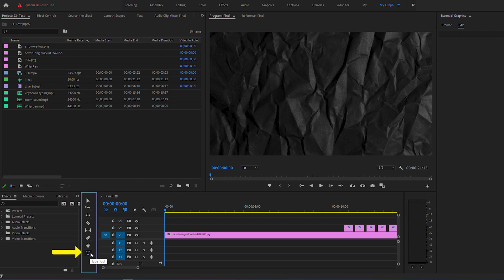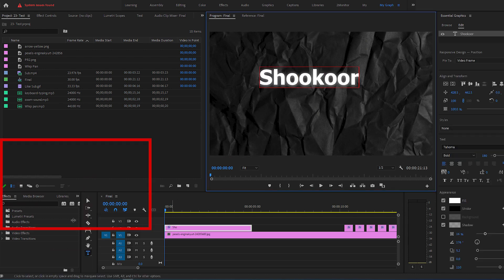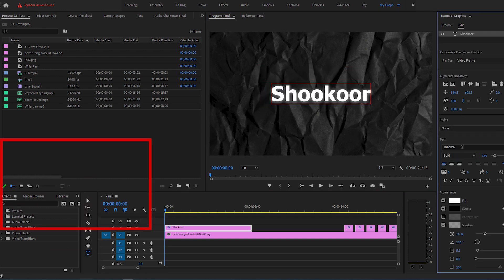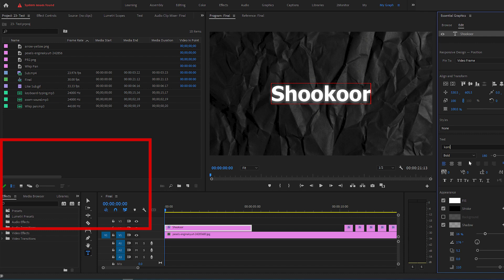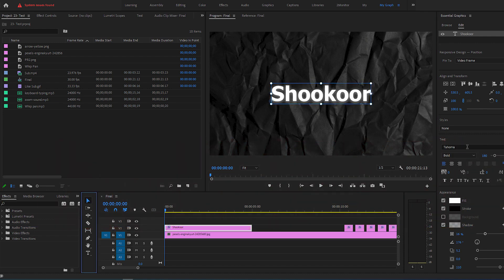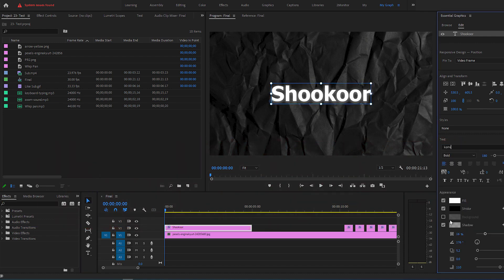First select your Type tool. Go to Preview window and type your text. Then go to Essential Graphics and make whatever changes to the text that you want.